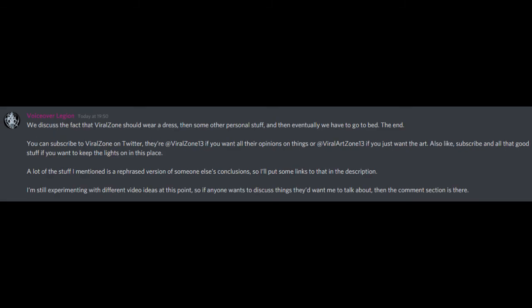We discuss the fact that Vivalzone should wear a dress, then some other personal stuff, and then eventually we have to go to bed. The end. You can subscribe to Vivalzone on Twitter, they're at Vivalzone13 if you want all their opinions on things, or at Vivalartzone13 if you just want the art. Also like, subscribe and all that good stuff if you want to keep the lights on in this place. A lot of the stuff I mentioned is a rephrased version of someone else's conclusions, so I'll put some links to that in the description. I'm still experimenting with different video ideas at this point, so if anyone wants to discuss things they'd want me to talk about, then the comment section is there.